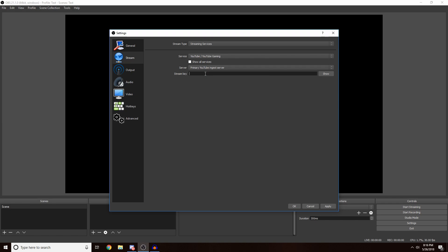For your stream key on YouTube, what you're gonna want to do is go to your Live Dashboard and then scroll down to the bottom and it will be there. For Twitch you're gonna want to go to your dashboard. I can't remember off the top of my head but you can look it up. Once you get this actual key, you just want to type it in or paste it. Once you get it, all you want to do is click Apply.